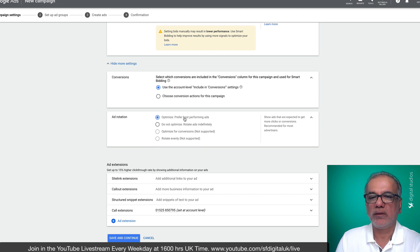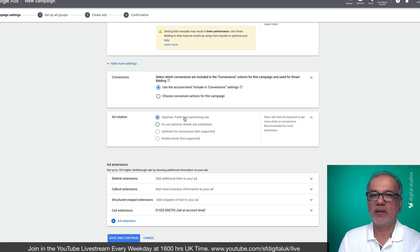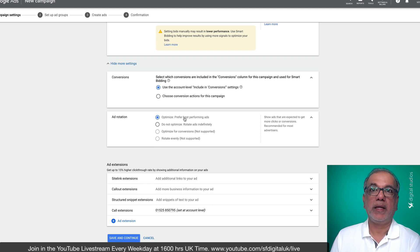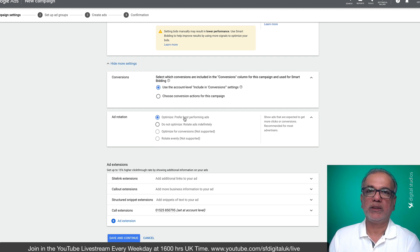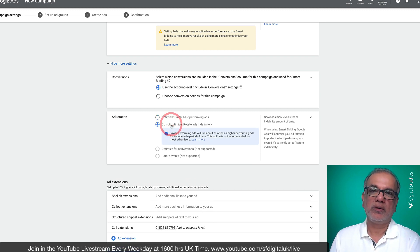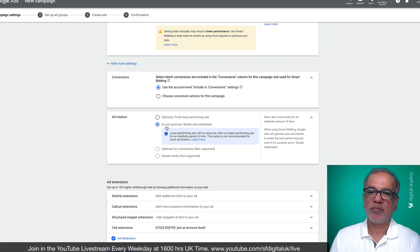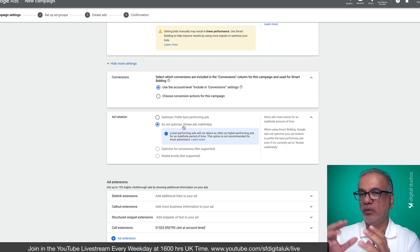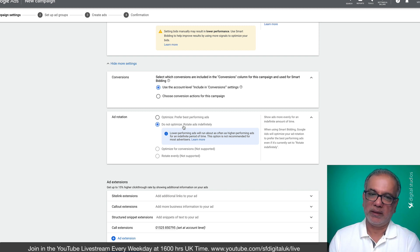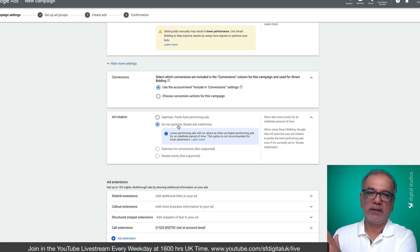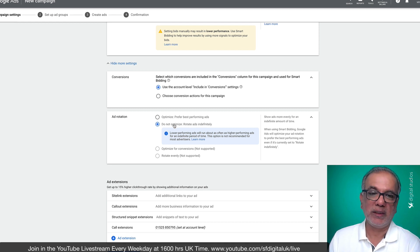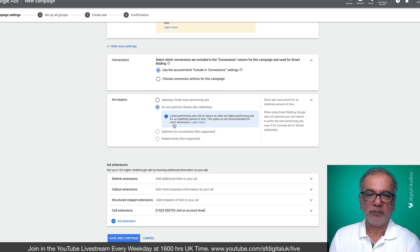So you don't know whether the second one, which is not running at all, would perform better than the first one or not. So what you want to do is to test it first and do not optimize, run both or two or three ads at the same time so that each one is run equally. And then you can decide which one is performing, which one isn't performing.